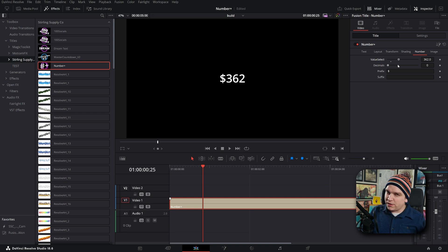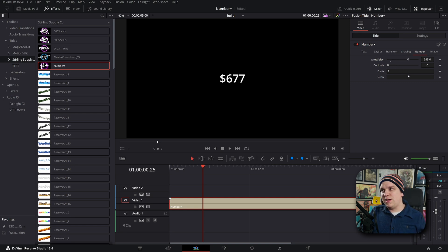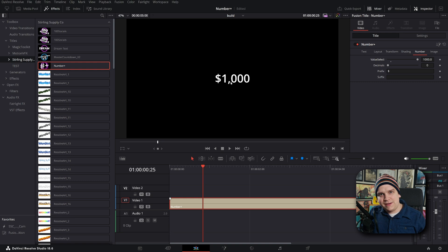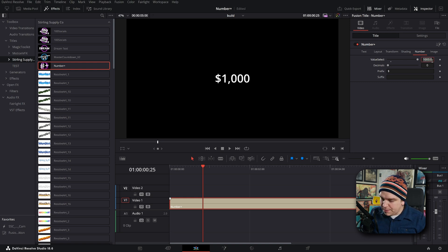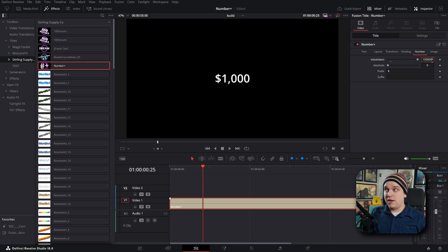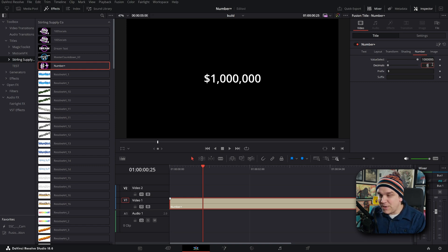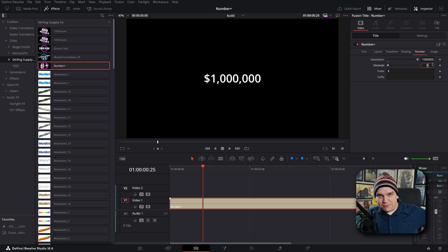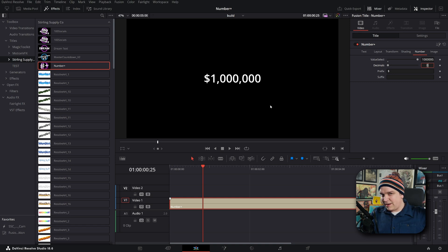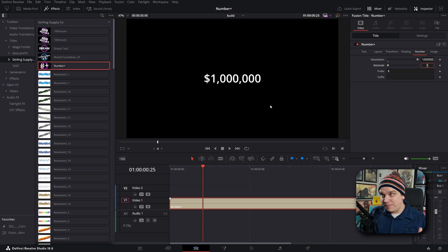I've shown that off before too, but as soon as I get to a thousand, it adds in that little comma, and if I were to go up to something like one million, boom, two commas. So as large a number as you want to make, the commas will slide in there automatically. That's cool.